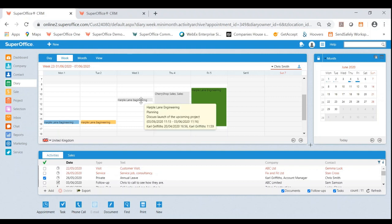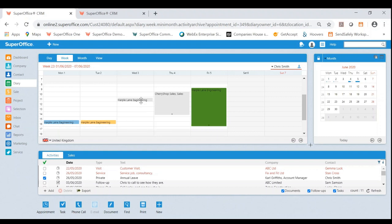I hope you've enjoyed this short video and that you've also liked learning how the diary can be utilized very simply by using the drag and drop functionality. Many of our customers can save even more time by using this feature moving forwards. Thanks for watching my favourite feature of SuperOffice. Have a great day!